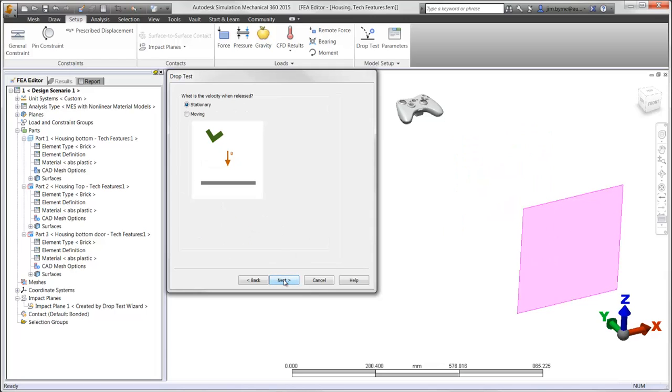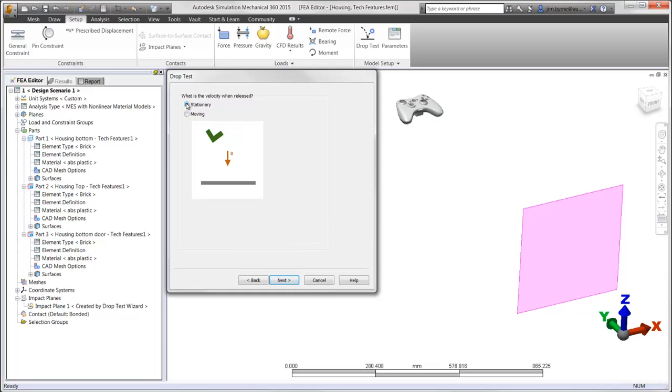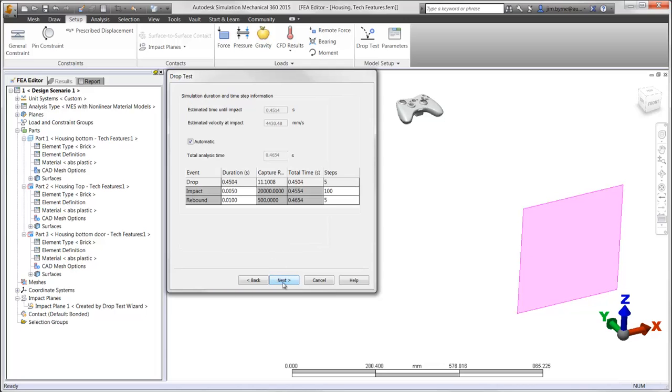Next, specify the initial velocity or assume the object is stationary when the model is dropped. Finally, three sets of time steps are created automatically, focusing on impact. Each row can be changed, or in our case we'll use the default settings.